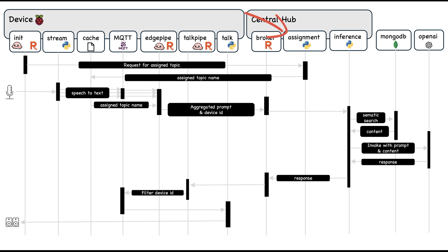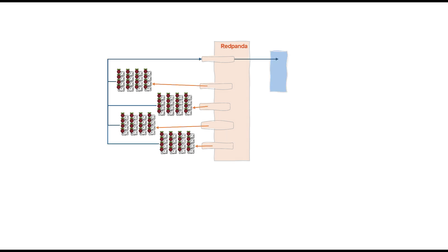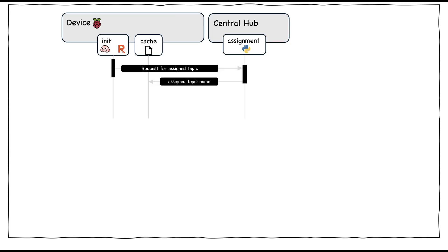The reason why I have the assignment application is that this is a very simple web app. When I was designing this demo, I was thinking about hundreds and thousands of devices connecting to Red Panda cluster. It's probably not the best idea to have all of them consuming from the same topic, and it's probably not good to assign a topic to every single device.